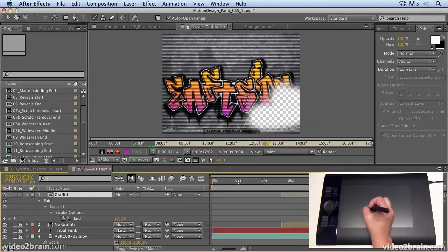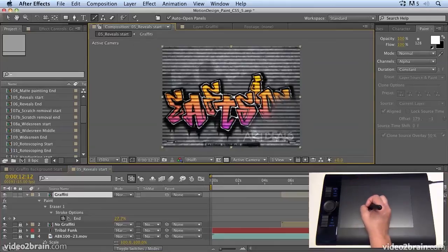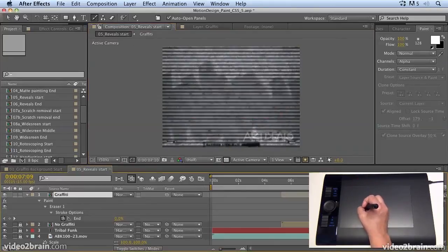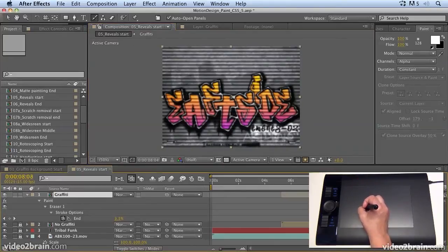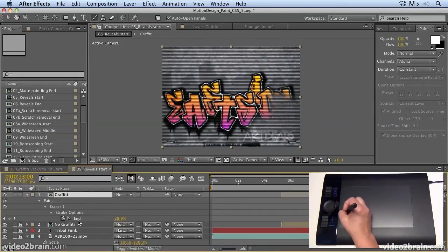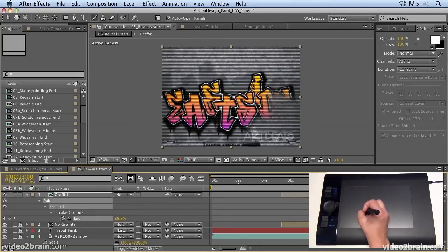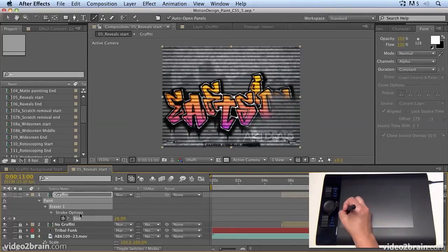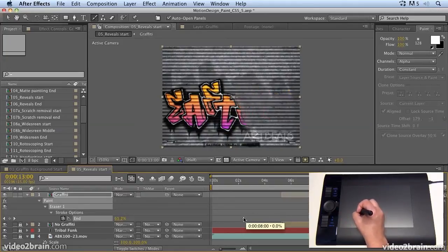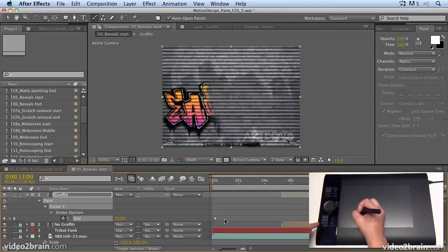Now, if we go back to our composition, we can see what's happening is the paint is there at the beginning and then is gradually removed. We want the opposite. So what we need to do is take these keyframes and retime them. The first thing we want to do is select the keyframes. And you do that by clicking on the end value and dragging the keyframes in.